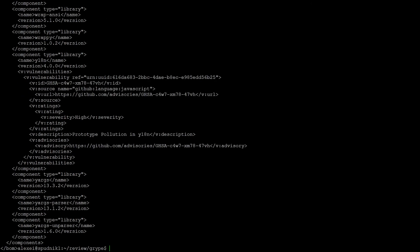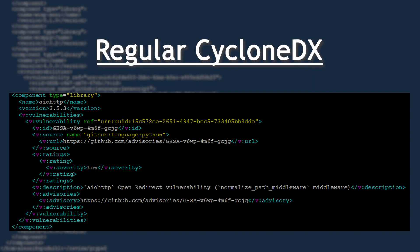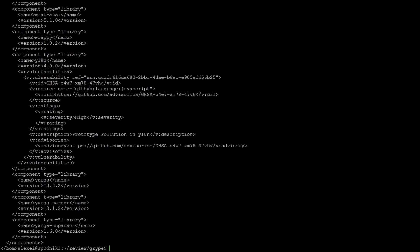At the moment, the only form supported is XML, but there is an embedded VEX versions for CycloneDX, which are available for both JSON and XML. The difference between the two is that regular CycloneDX has vulnerability information with the corresponding component, while the VEX versions have the vulnerability information appended at the end of the report.